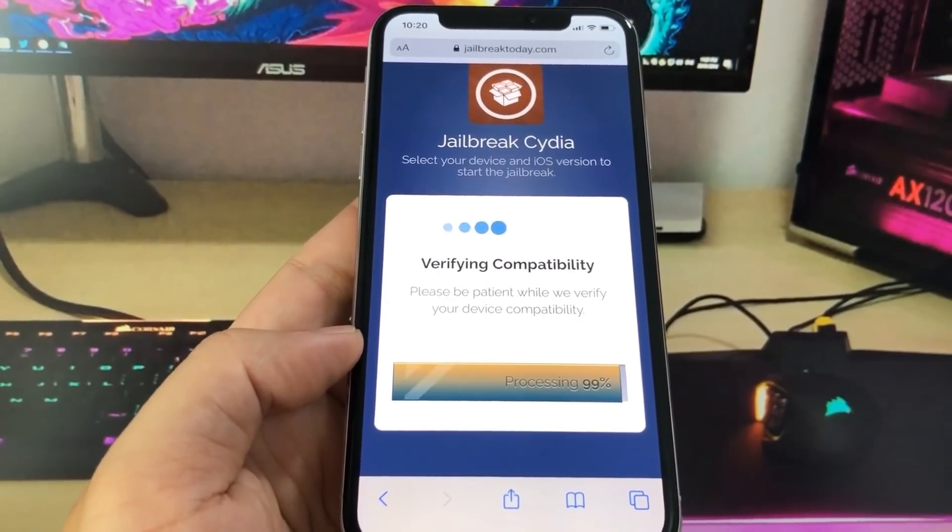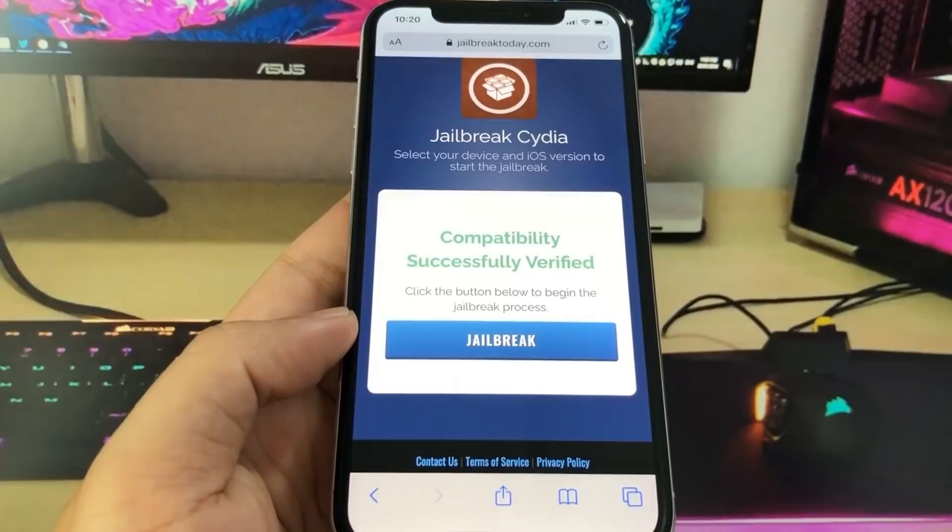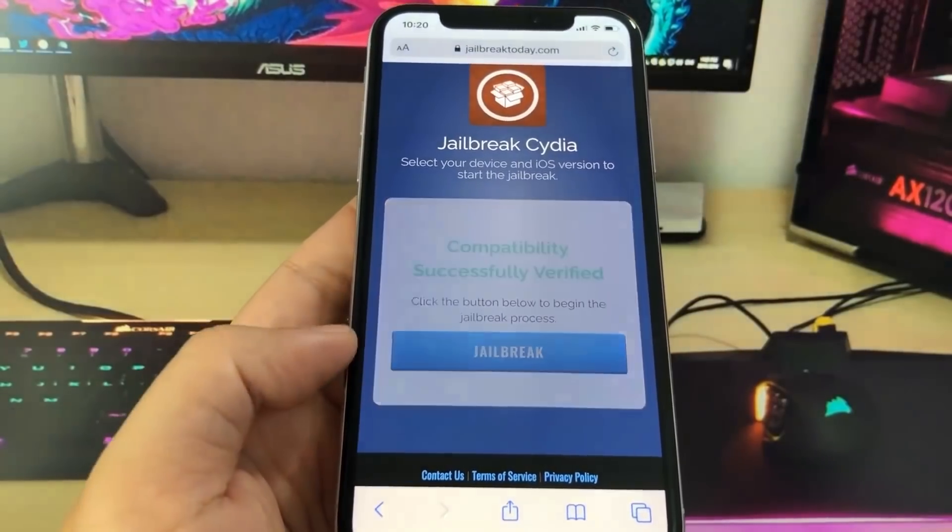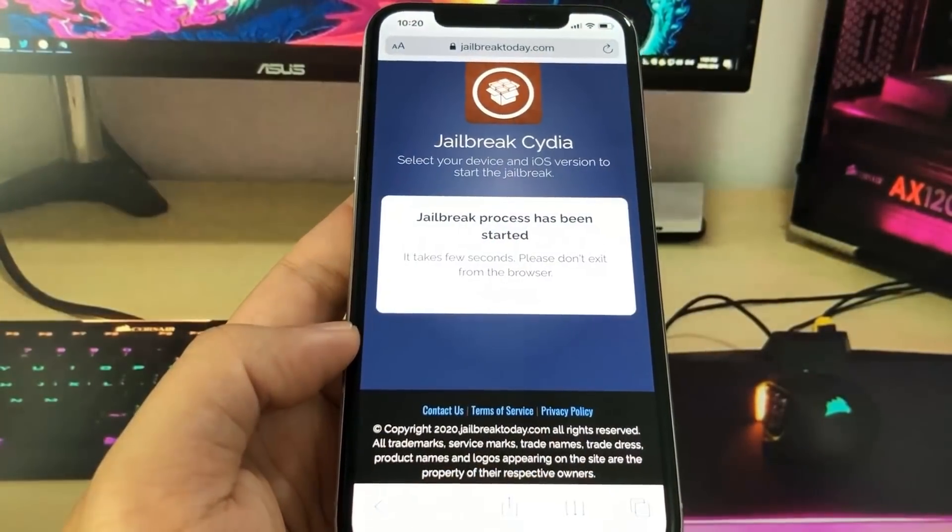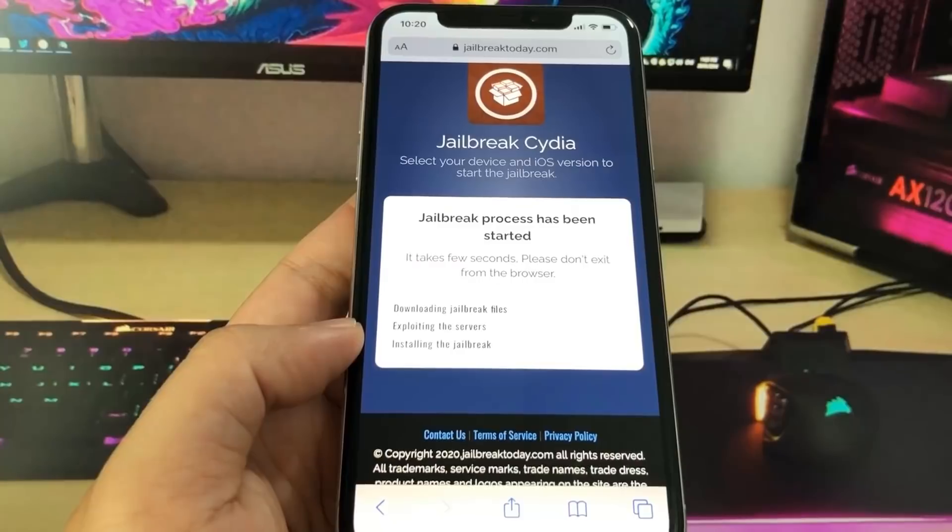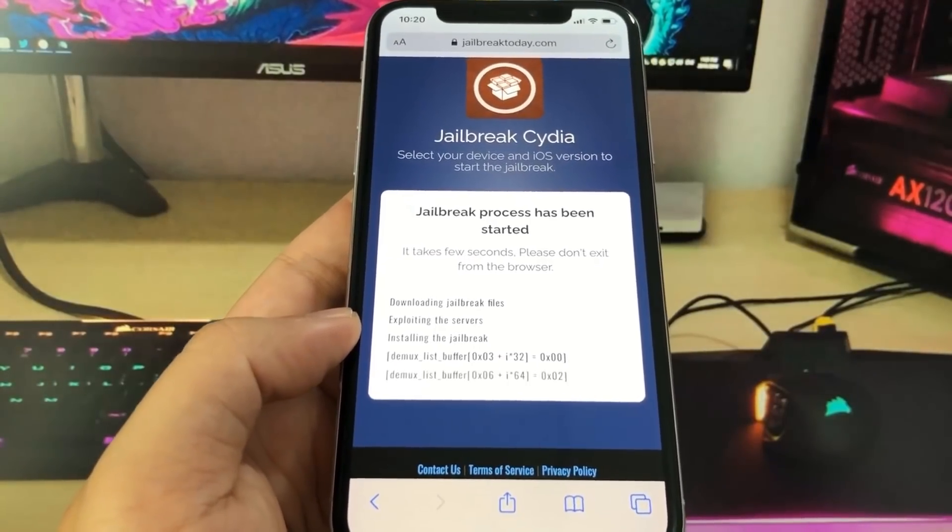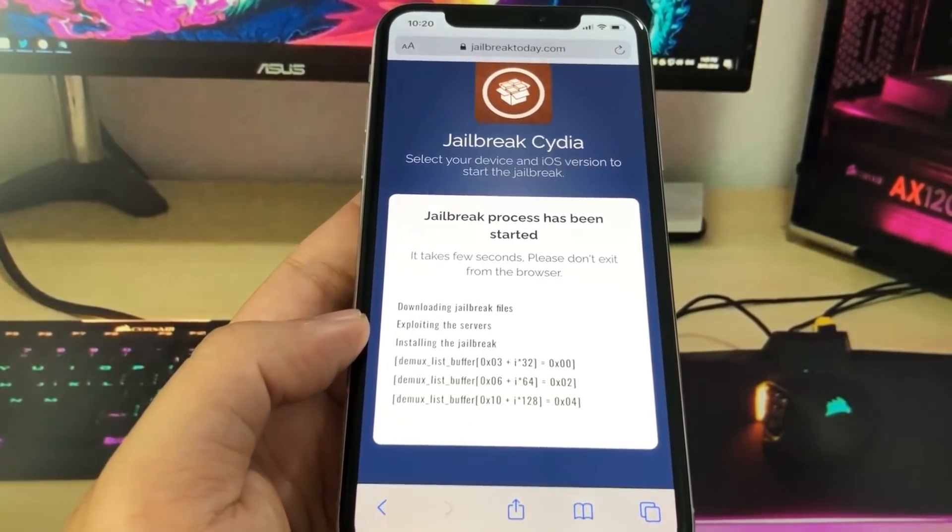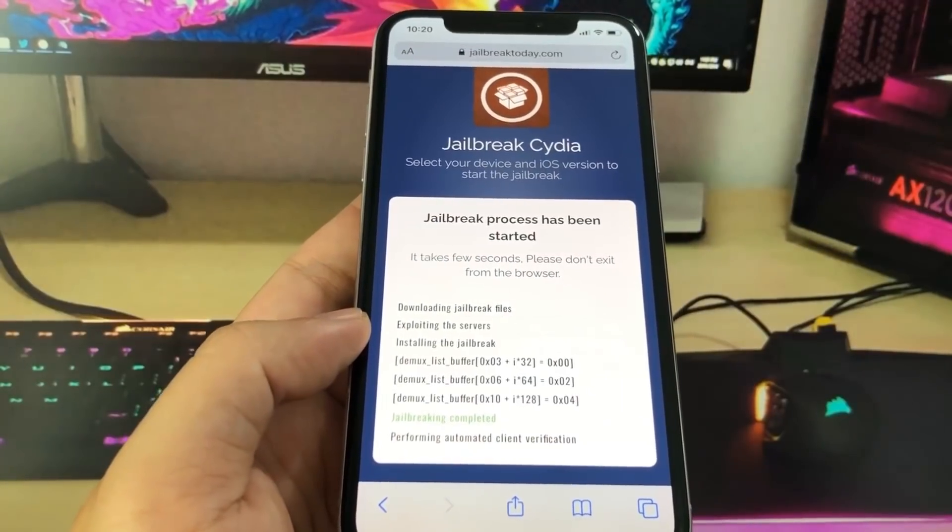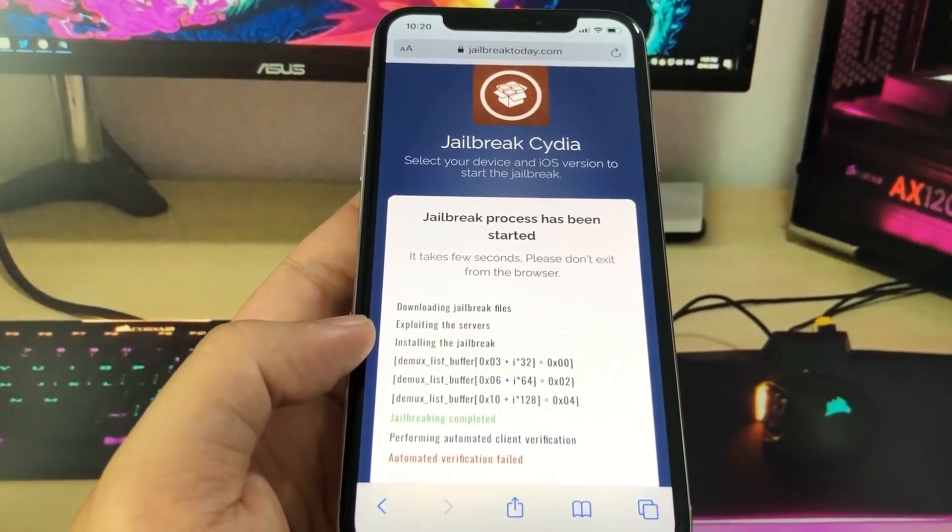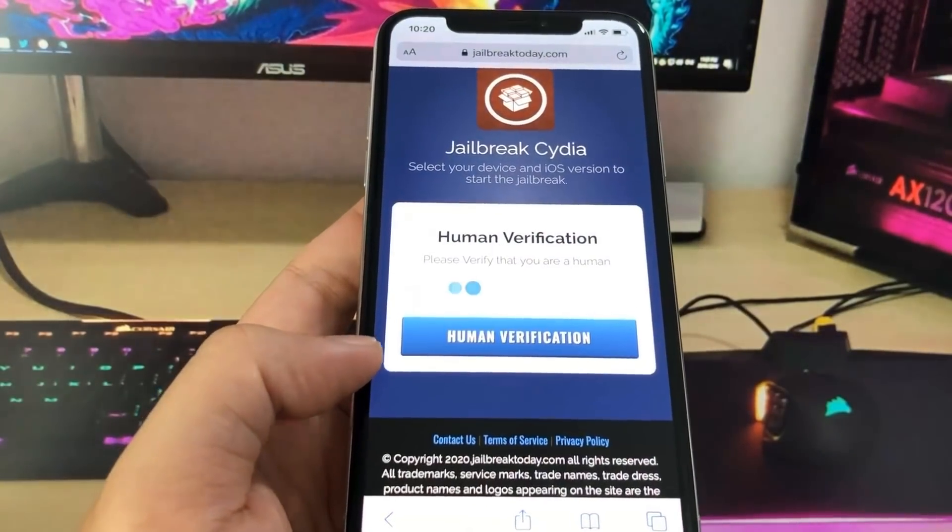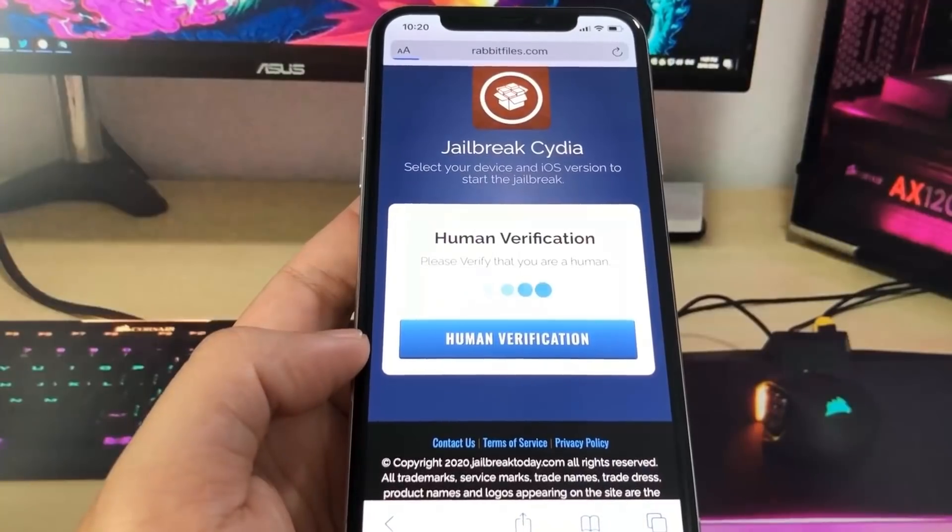Once it's done, you're basically going to have to press on the button that says jailbreak in blue and it's going to perform the jailbreak. It's going to download the files, exploit the servers, and then install the jailbreak on your device. It might buffer a little, so if you see that it's okay. As you can see, it says jailbreaking completed, automatic verification failed.